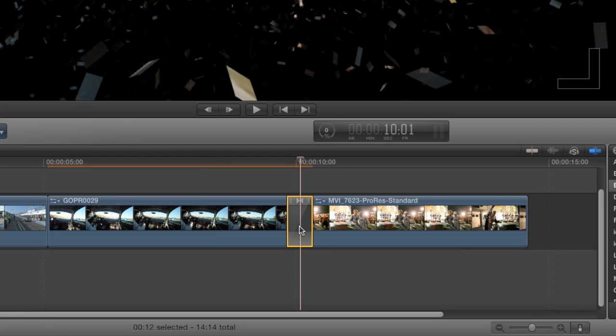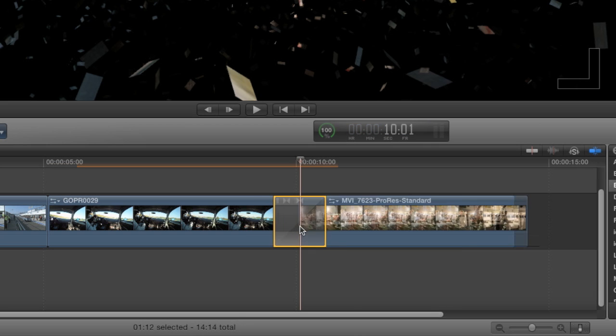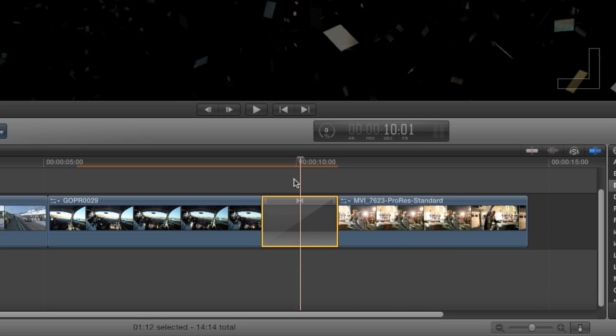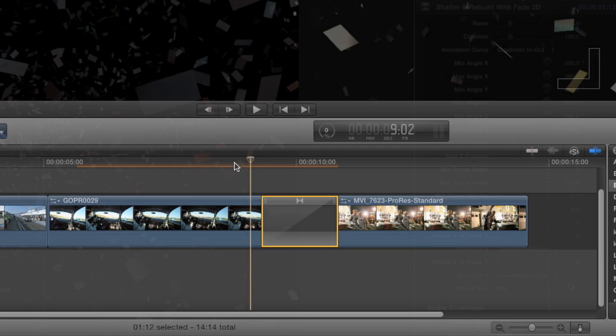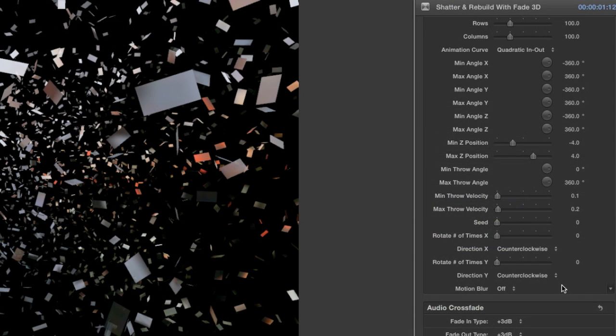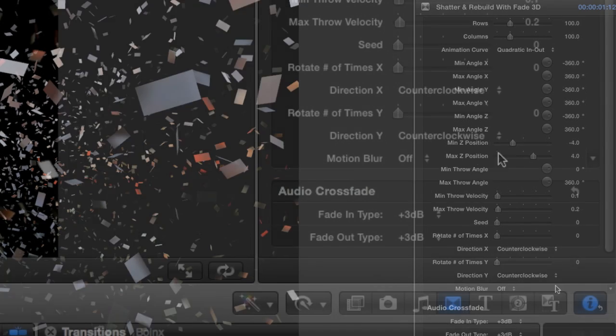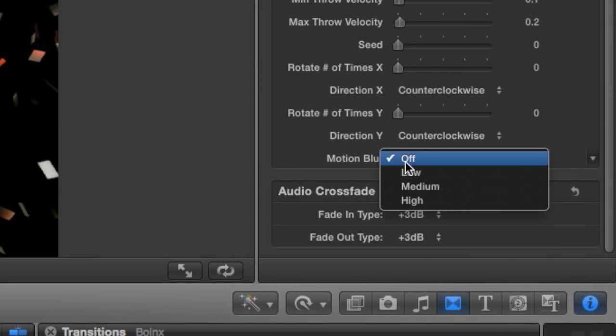I'll hit Ctrl D and change the duration of the transition to 1.5 seconds to give it a little more room to shatter. The parameters are essentially the same as the effects we just used. As before, I'll turn on Motion Blur.